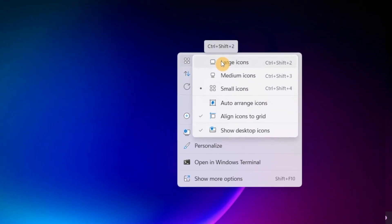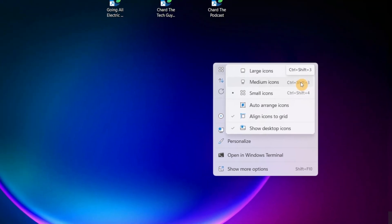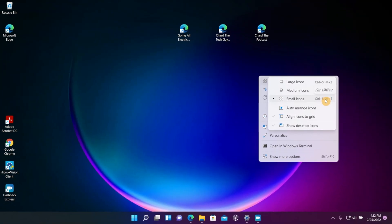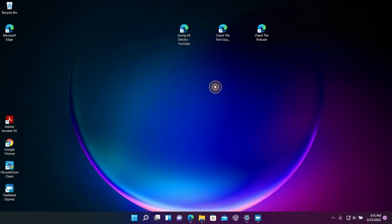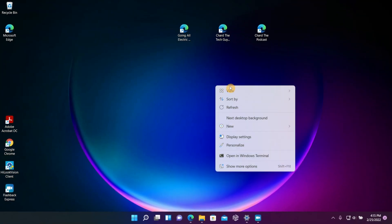Now you have these shortcut keys that you can choose from: Control, Shift, and that number, and then that's going to adjust the size of your icon automatically without you going to the right click menu.